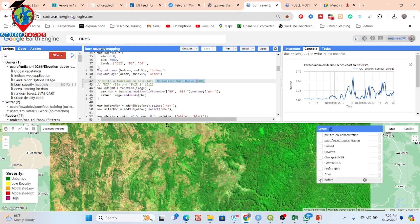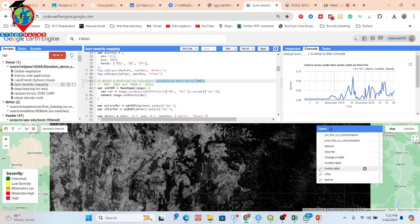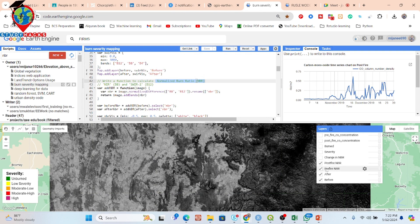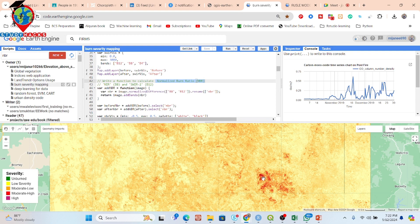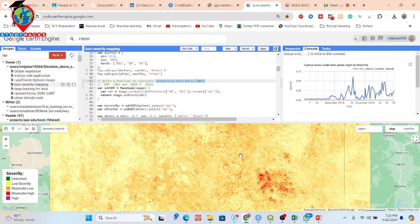First, here you can see the before-fire condition from Sentinel-2 satellite imagery, and here is the after. We then calculate the pre-fire NBR using the before image and the post-fire NBR using the after image. We then find the change in NBR. Areas with high change in NBR indicate high severity. From this we make some classes based on the NBR change map.